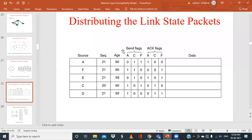After this, the routing tables can be updated again using acknowledgement flags and so on — that gets more complicated, but for the purposes of the syllabus, what we've discussed is sufficient.